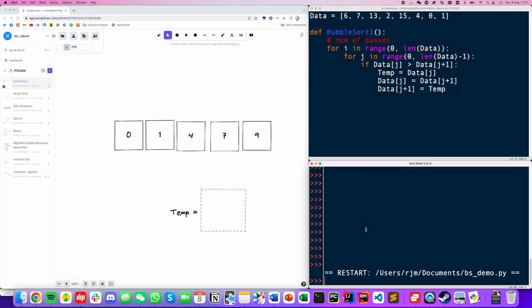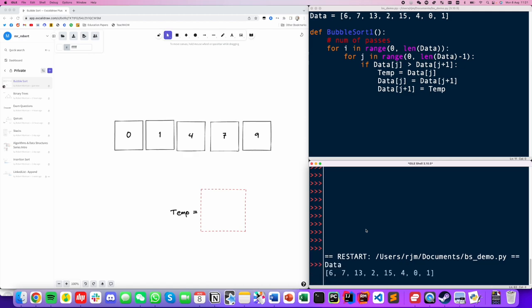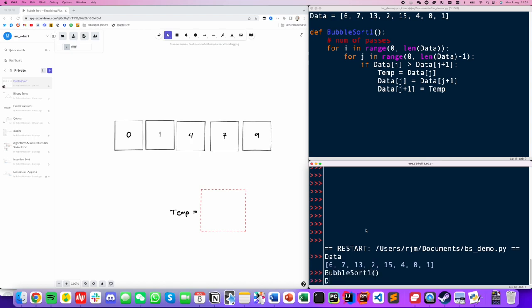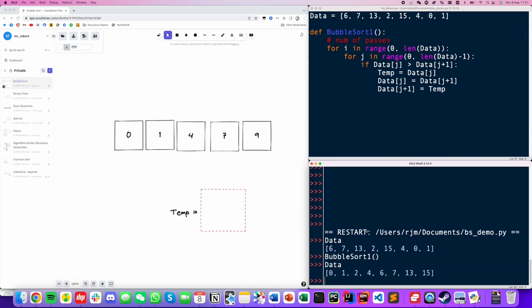Let's run it. We'll call bubble sort one, print our data to verify it's not sorted - you can see it's all out of order - then run bubble sort one and look at the data again. You can see the data is now in order. Fantastic, that works perfectly.